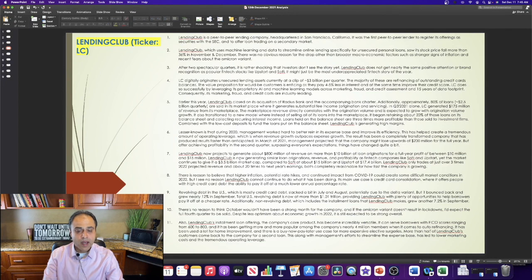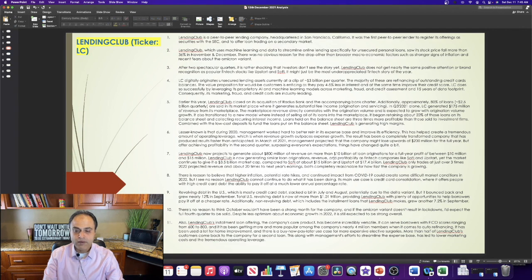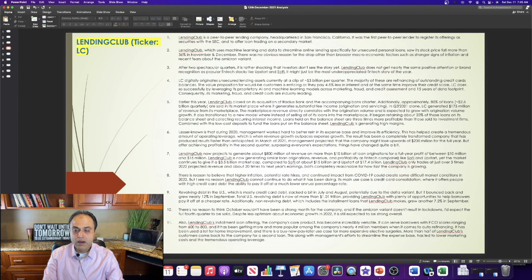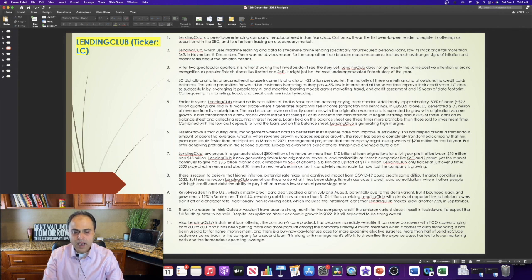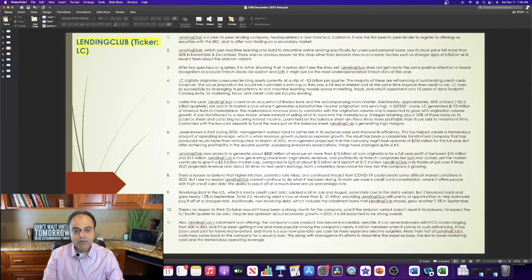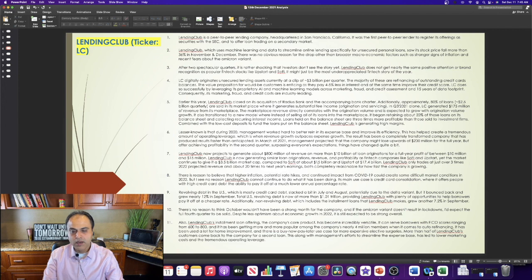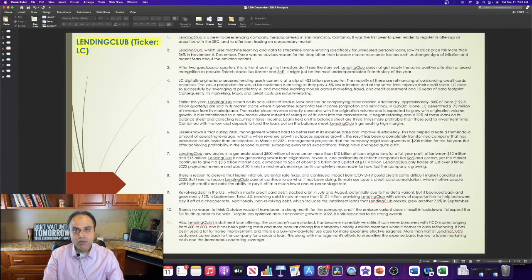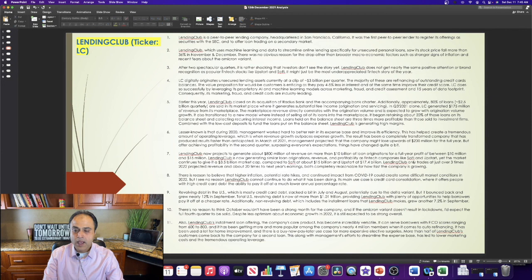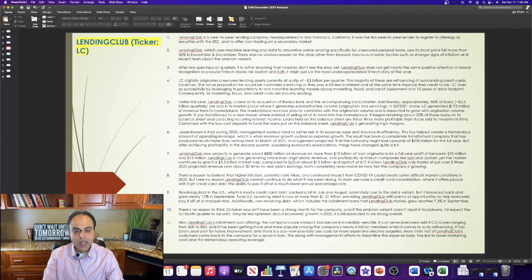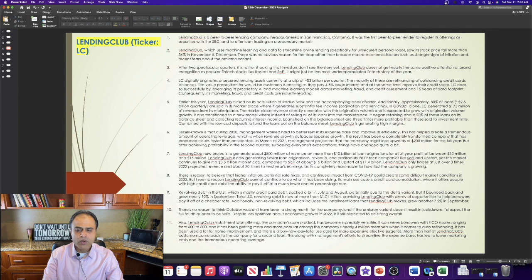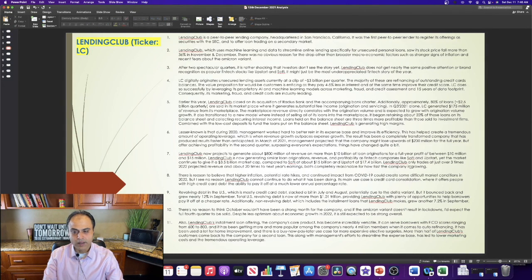Lending Club is now generating similar loan originations, revenue, and profitability as fintech companies like SoFi and Upstart. Yet, the market continues to give it a $3.5 billion market cap, compared to SoFi at about $15 billion and Upstart at $17.4 billion. Lending Club only trades at just over three times 2022 projected revenue and about 20 times next year's earnings, both completely reasonable for how fast the company is growing.